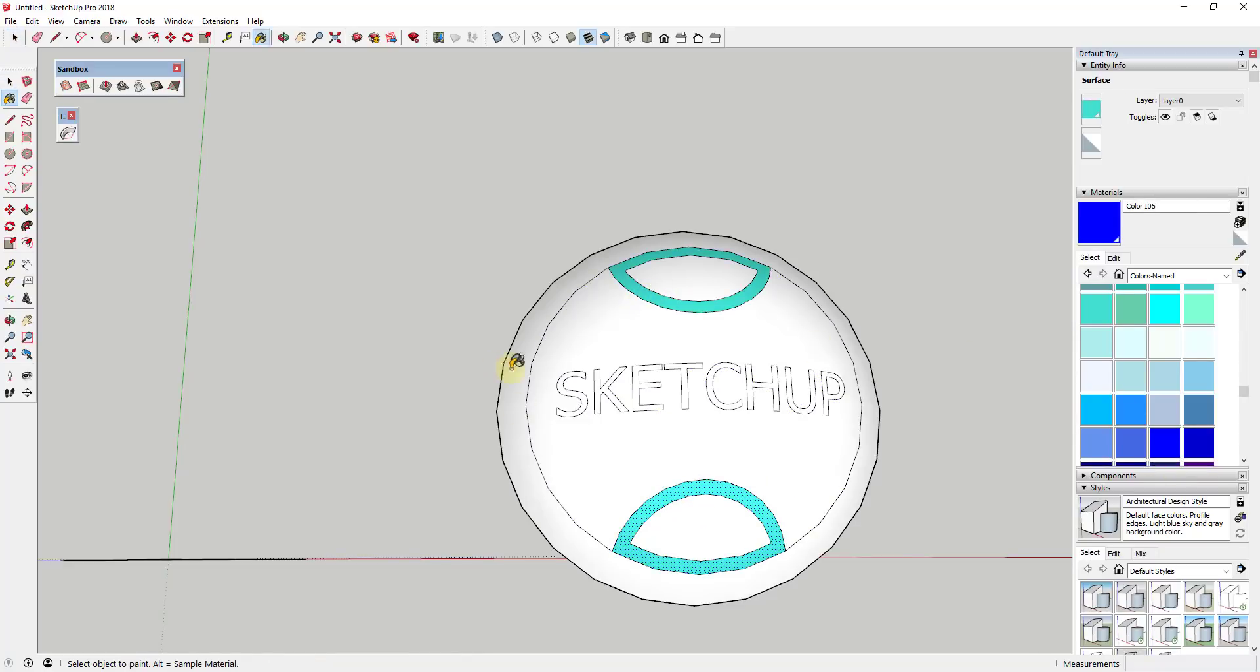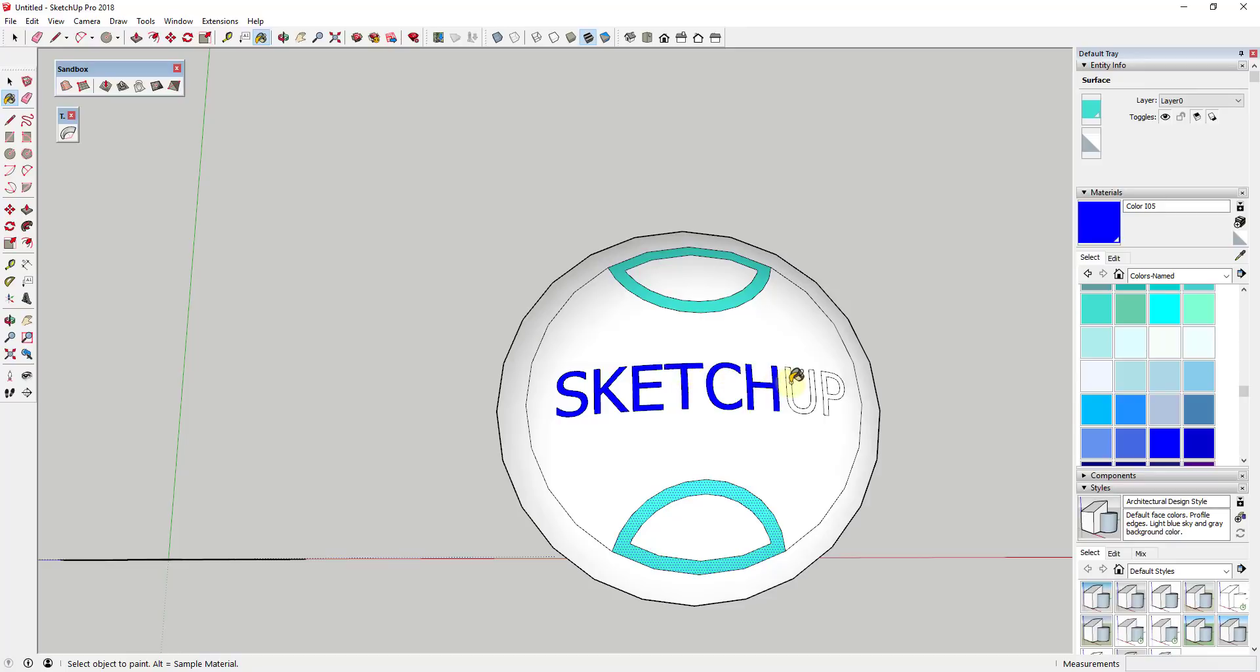And you can see how these all come in here as individual faces. So you can paint them. You could use joint push pull on them to give them some thickness if you wanted to. You could really do whatever you wanted to now that you have these in here as their own geometry.